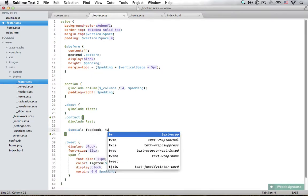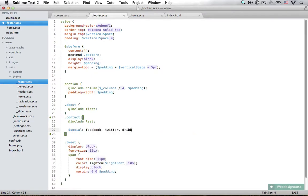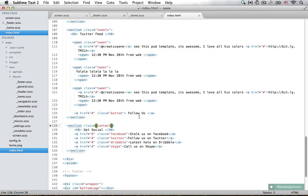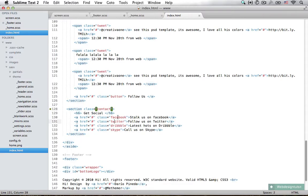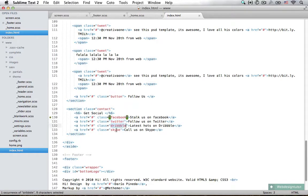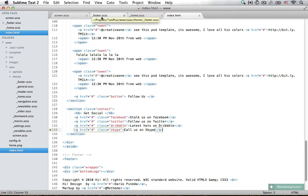Facebook, Twitter, Dribbble, and Skype. If we open up the HTML file, right here you can see we have our class of Facebook, Twitter, Dribbble, and Skype, exactly in that order as well.